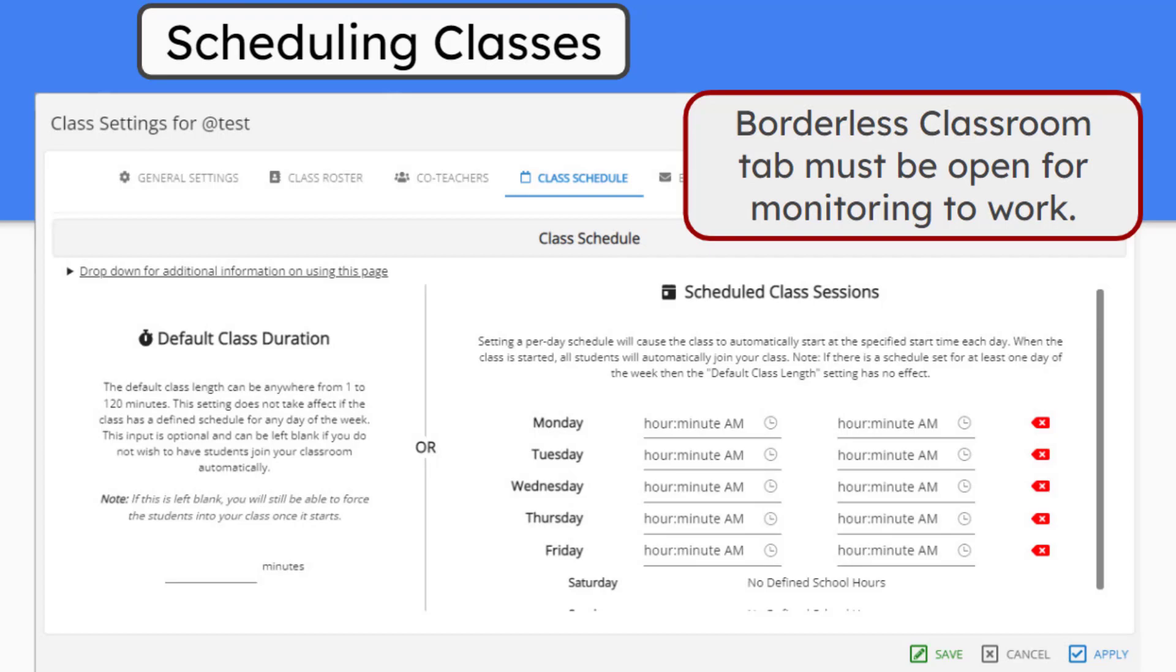You can set a default class duration here under your settings menu, or you can choose to schedule it by day to automatically start and stop. This may be a challenge for our secondary teachers that have A days and B days that do not fall on the same day each week. You can still set a default class duration for these classes, and then manually start it each time.